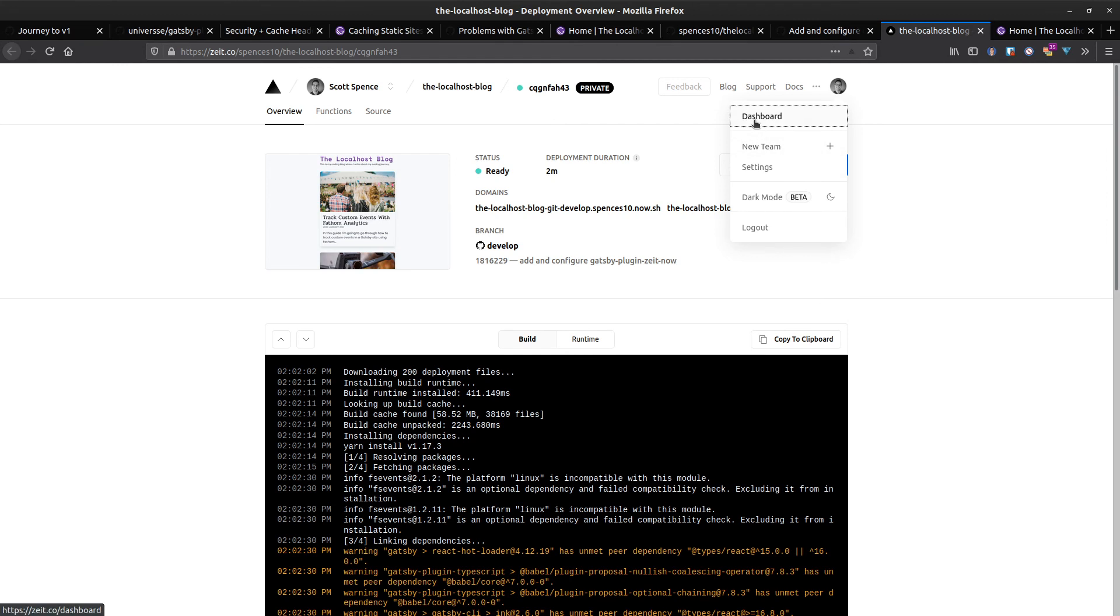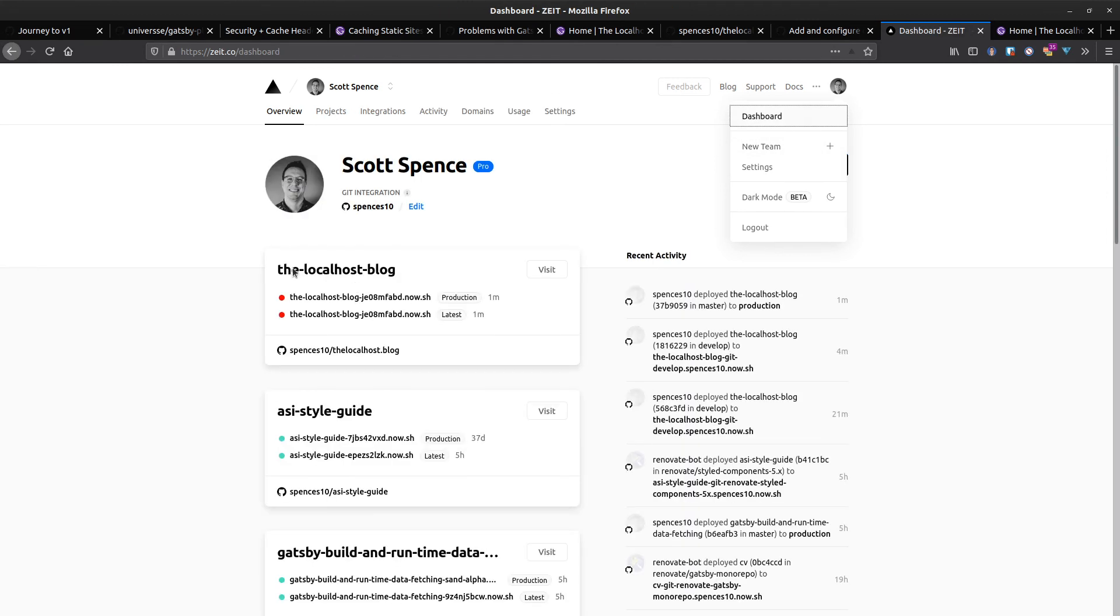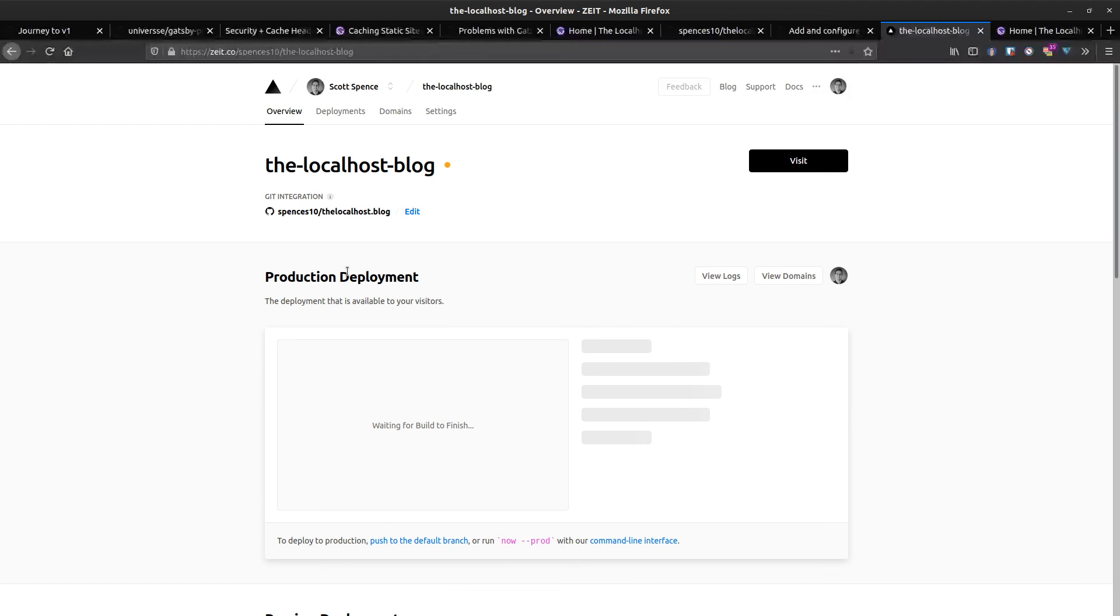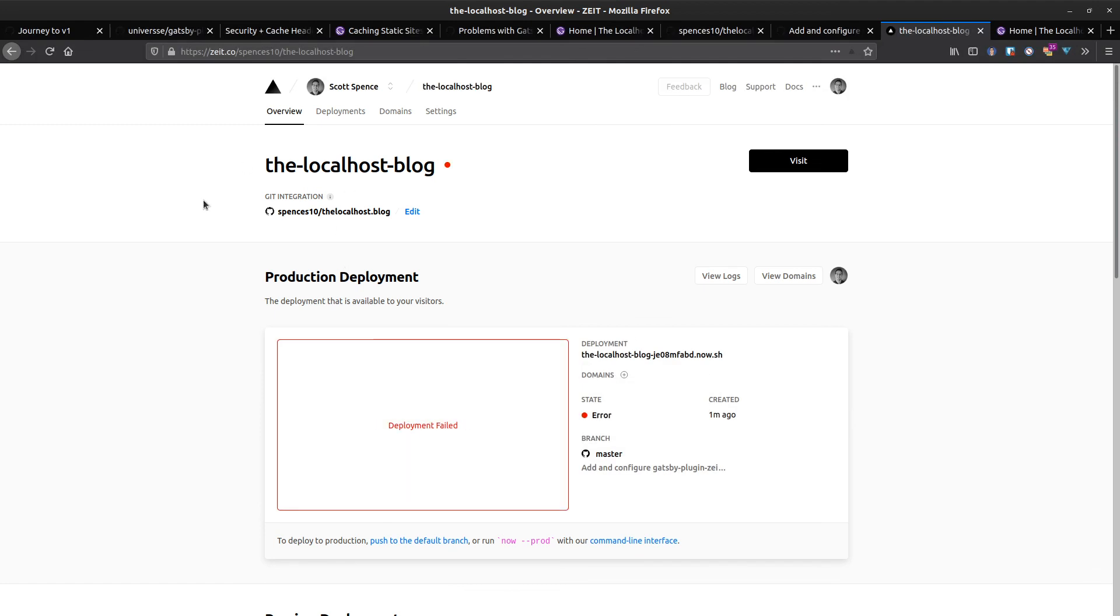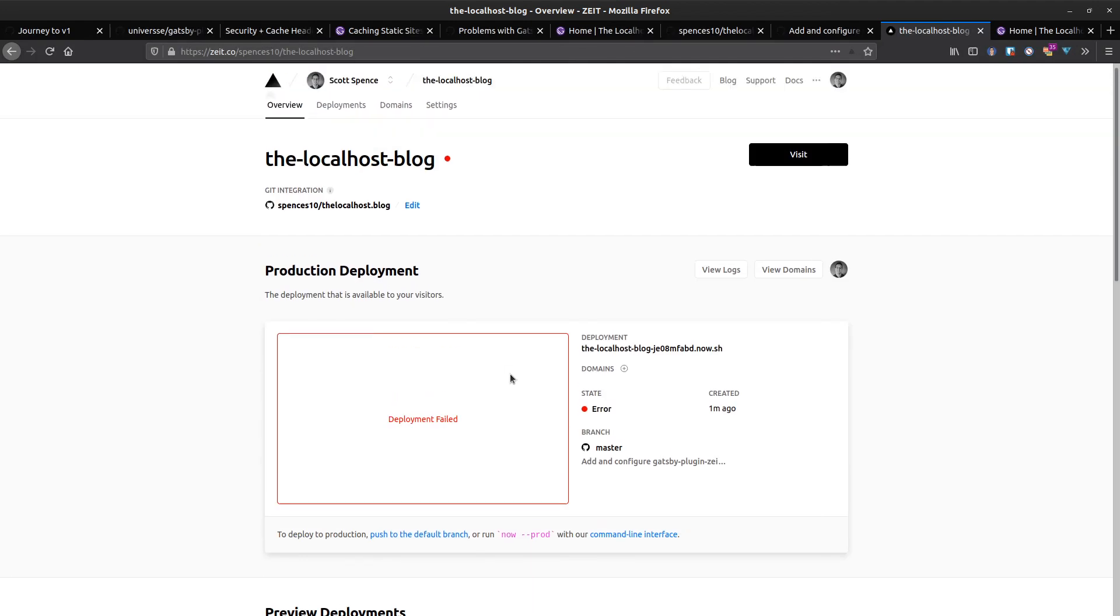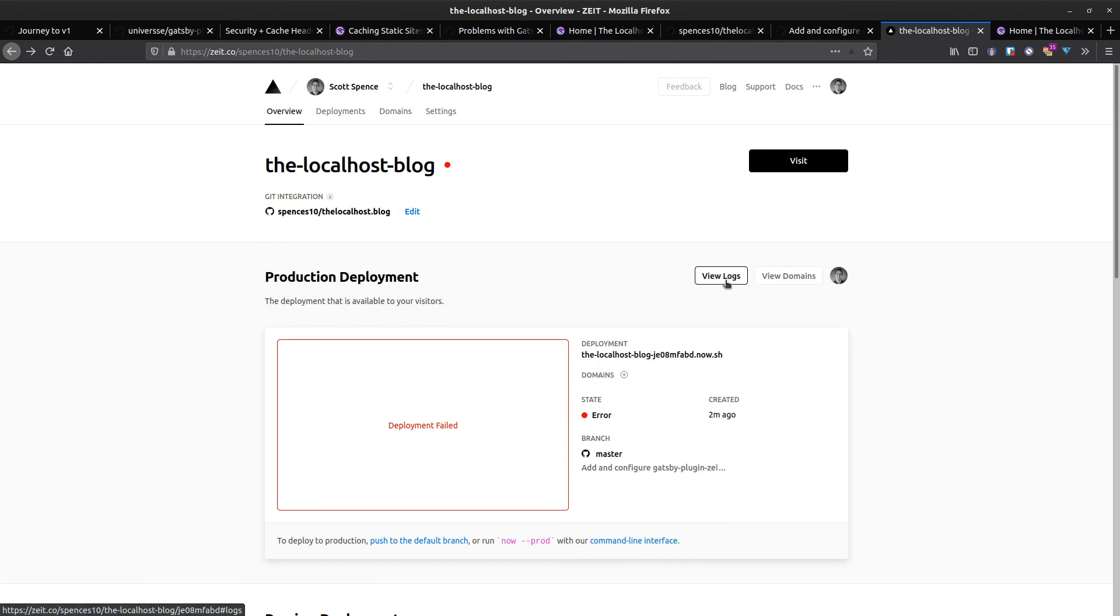And then we'll pick out localhost blog here. That looks red, yeah, this deployment had an error. I'm coming across this quite a lot with the localhost blog and some other apps I've got which I'm using on here, but I have found if you pick on the view logs...